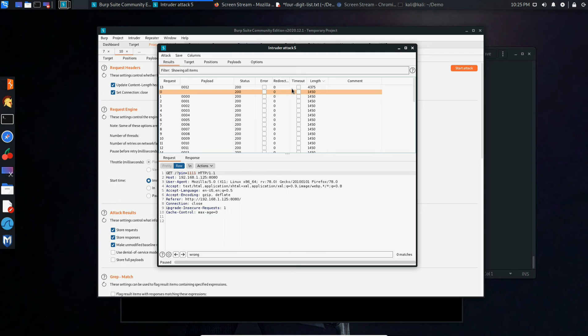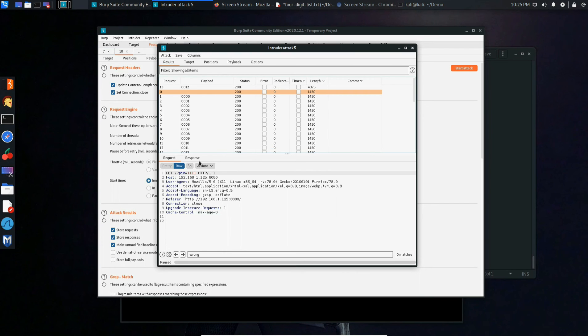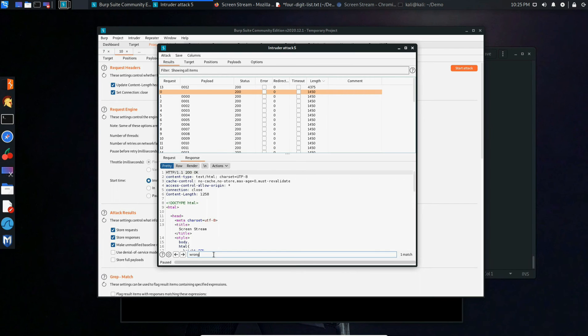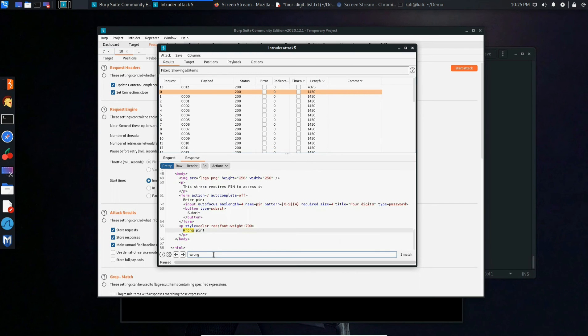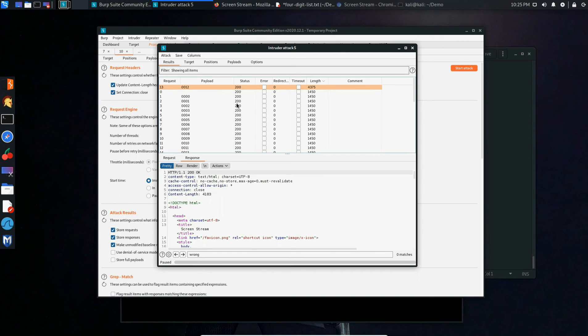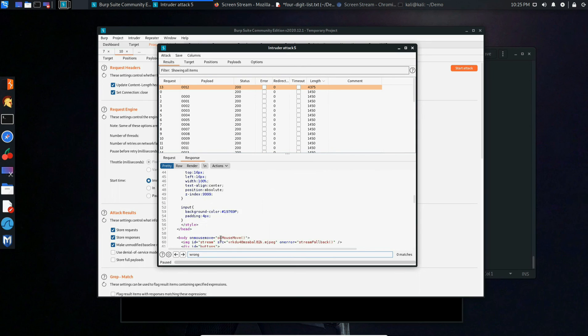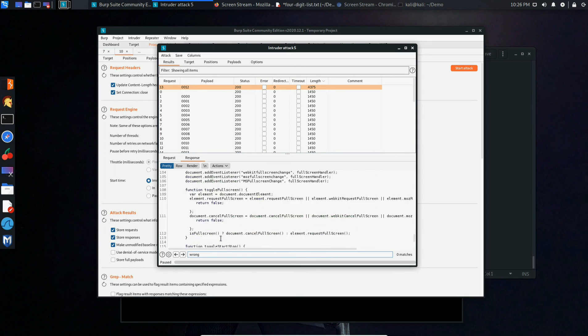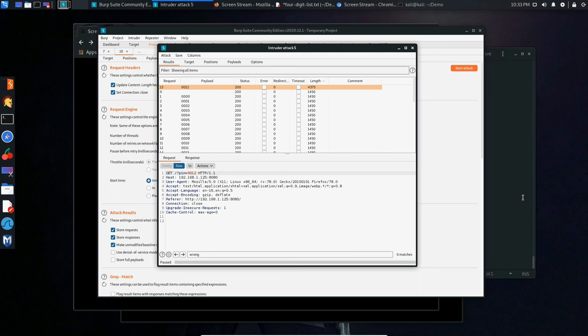We'll also notice a difference in the response. For the others containing a 1450, the string 'wrong' is inside of them, identifying that this is the wrong PIN that's been used. But going back to the one with the payload 0012, it doesn't contain the string wrong. This makes the PIN 0012 a perfect candidate to attempt to log in with.